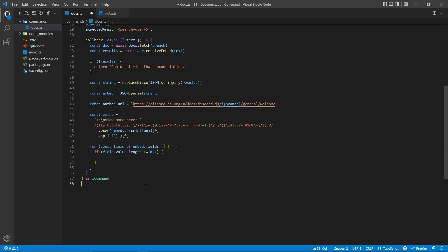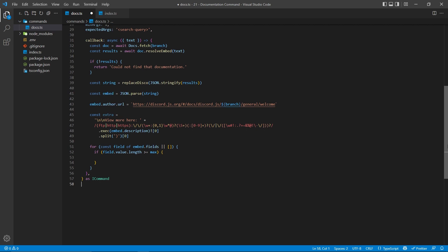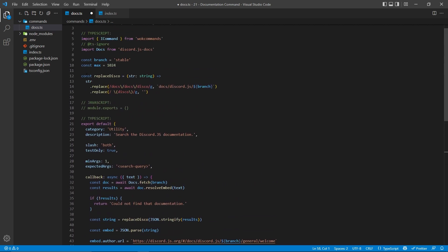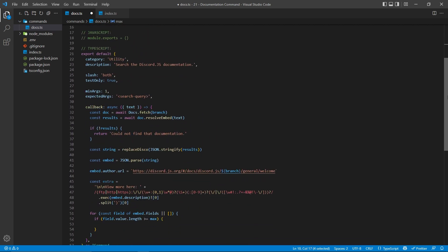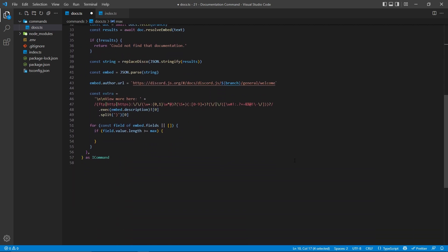Now, the reason for this for loop is to make sure that every field does not exceed the maximum value of 1024 characters. So what we're going to do here is, if the field's value length is greater than or equal to the max value, which is 1024, we then want to remove any extra properties that are found on that field. So the very first thing we're going to do is simply just assign the field value equal to the first 1024 characters of the field, basically just removing anything extra.